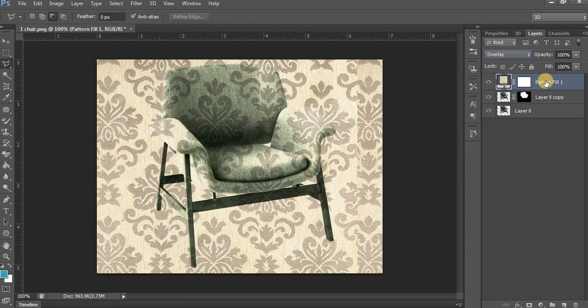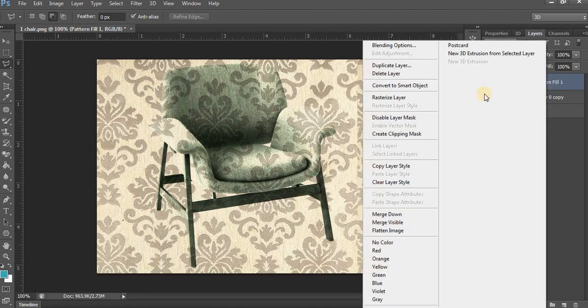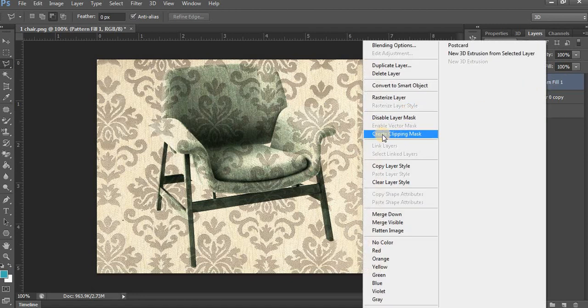Now right-click on the Pattern Fill layer and then click Create Clipping Mask.